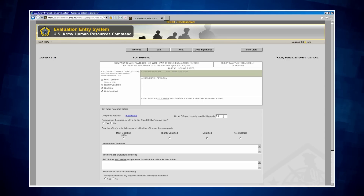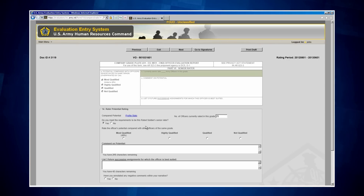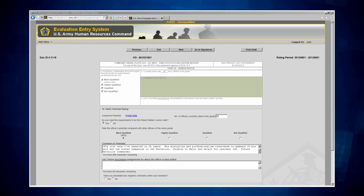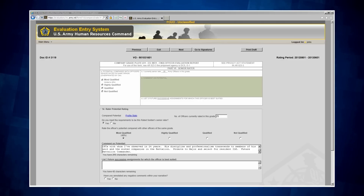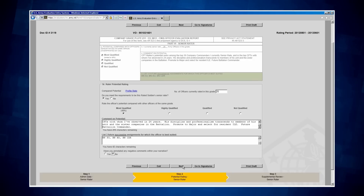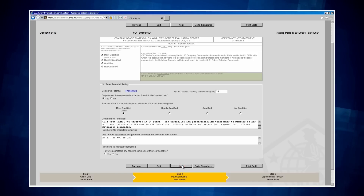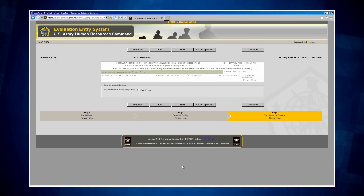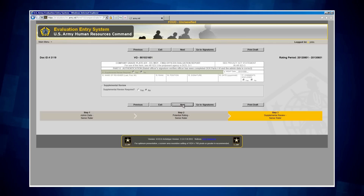The Senior Rater meets the Senior Rater rating requirements, so I am going to leave the box Yes. Next, I will have to enter the Senior Rater's comments as it pertains to potential only. I will list three successive duty assignments the Senior Rater believes the rated officer would best serve: Battalion S3, Battalion XO, and Brigade S4. I am going to click No to the question asking if I have entered any negative comments, then click Next to proceed to Step 3. Since a reviewer is not required in this situation, I am going to confirm that the supplemental reviewer is not required by clicking No, then clicking Next to proceed back to the OER shell.